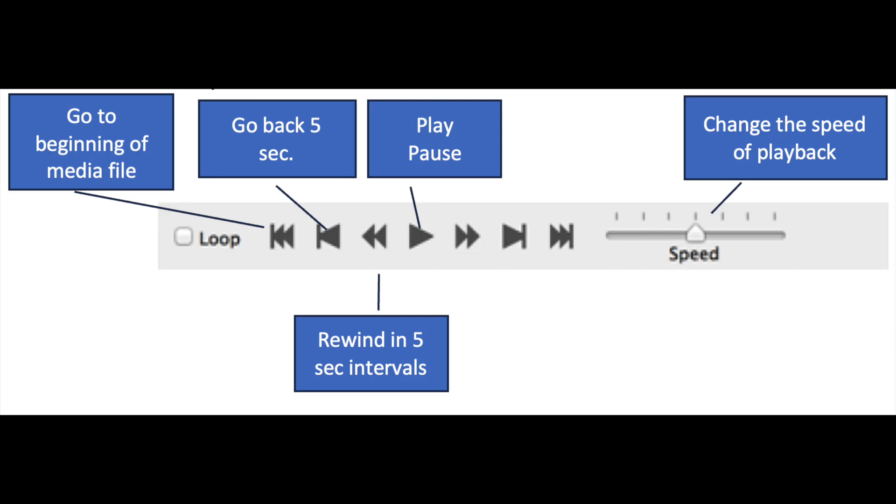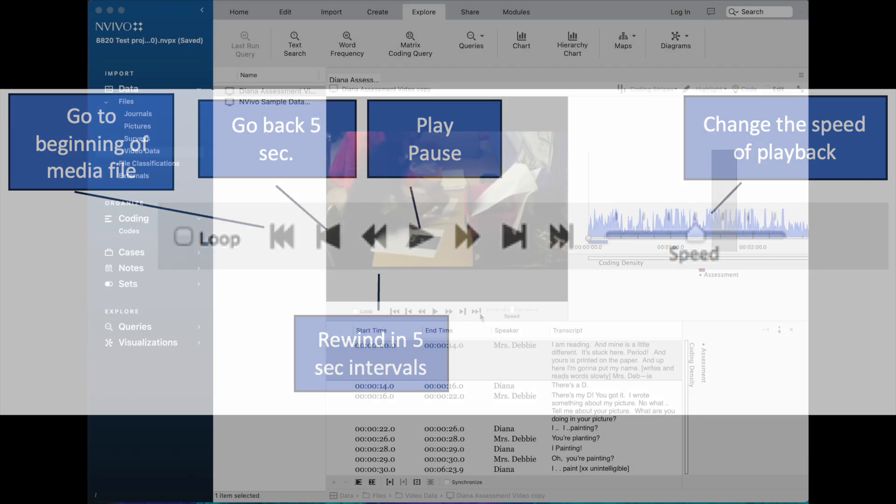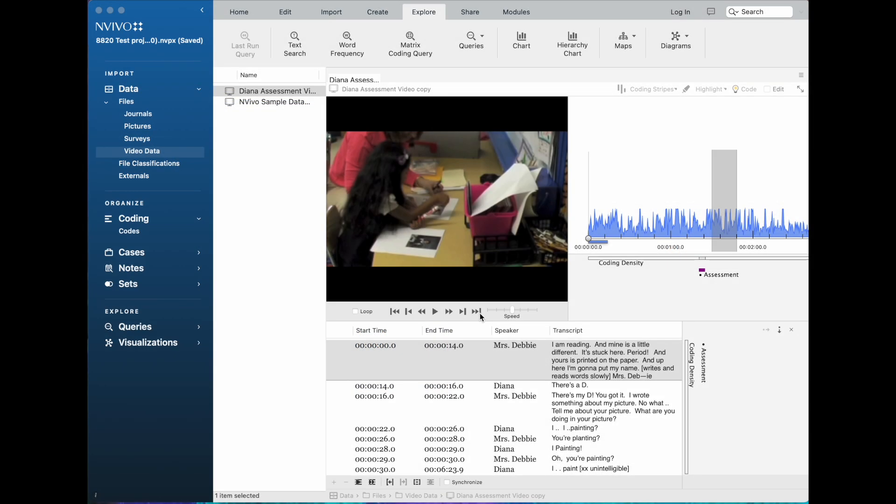The next arrow with the little line tells you to go back just five seconds, and then the controls on the very ends are to go all the way to the beginning of the media file or to go all the way to the end of the media file. In the controls, you can also set the number of seconds you want it to advance. Five seconds is the default.